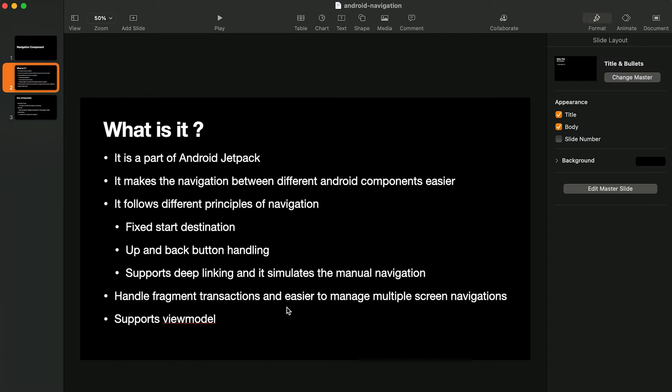Navigation Component also handles fragment transactions and makes it easier to manage multiple screen navigation — navigating from one screen to different screens, passing different types of arguments. It also supports ViewModel.